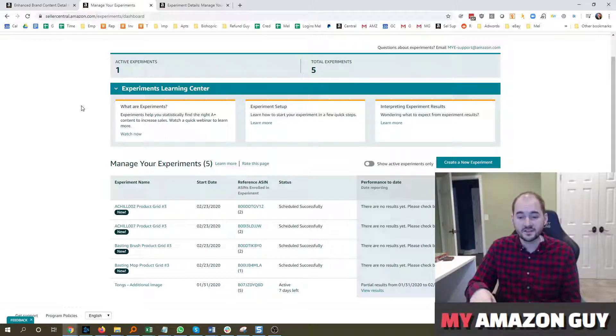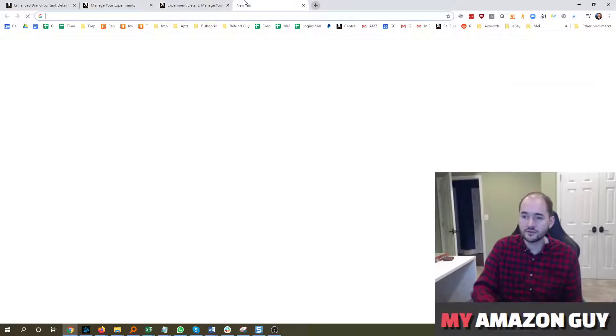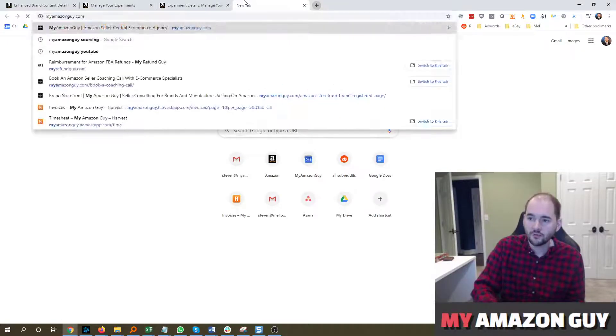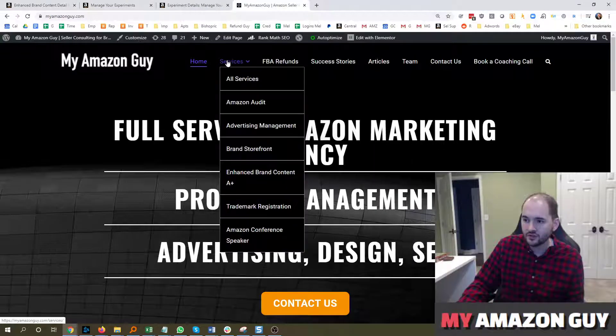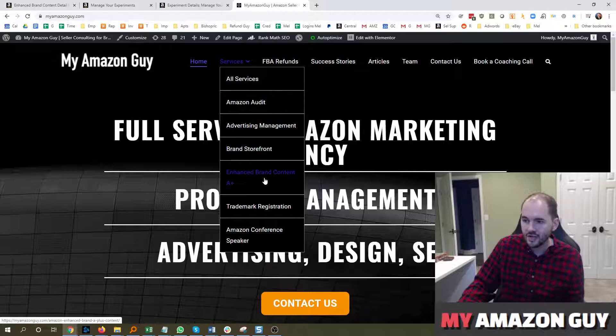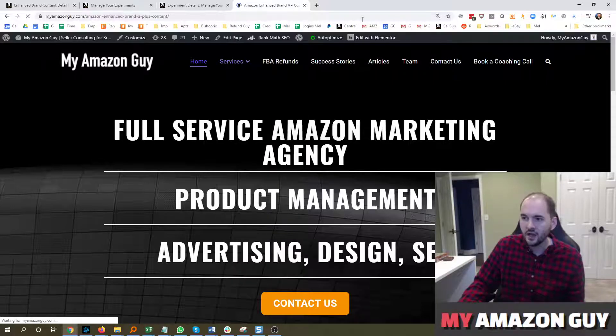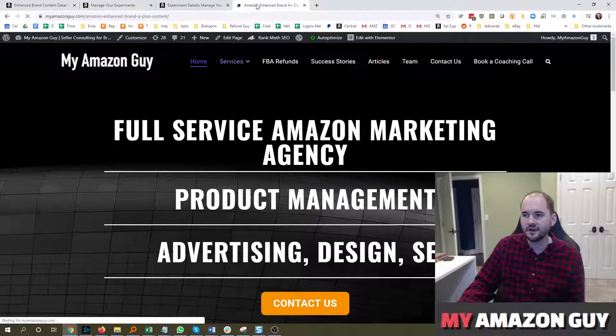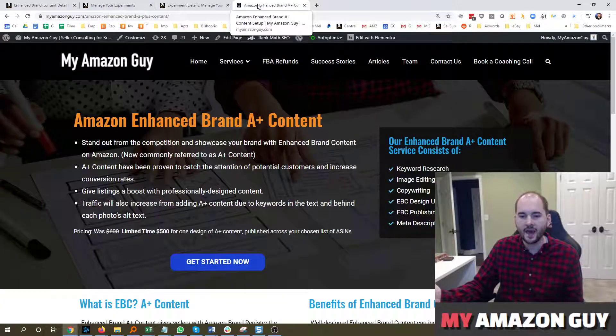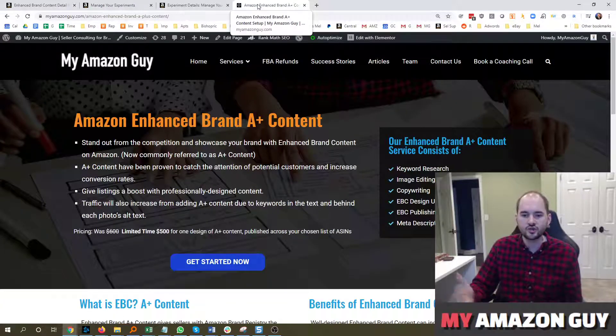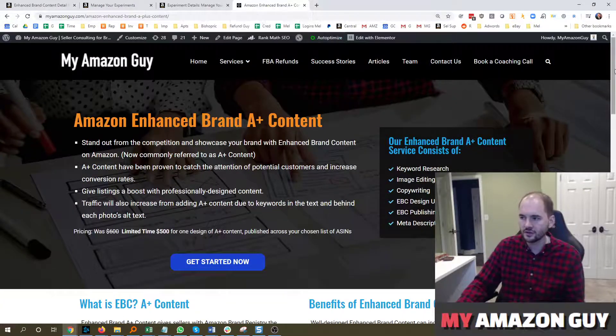We do, as an agency, sell A-plus content for $500. You can go over to myamazonguy.com, click on Services, and go to Enhanced Brand Content A-plus. We've done this for about 60 clients, and A-plus content absolutely will increase traffic and conversion to your listing.